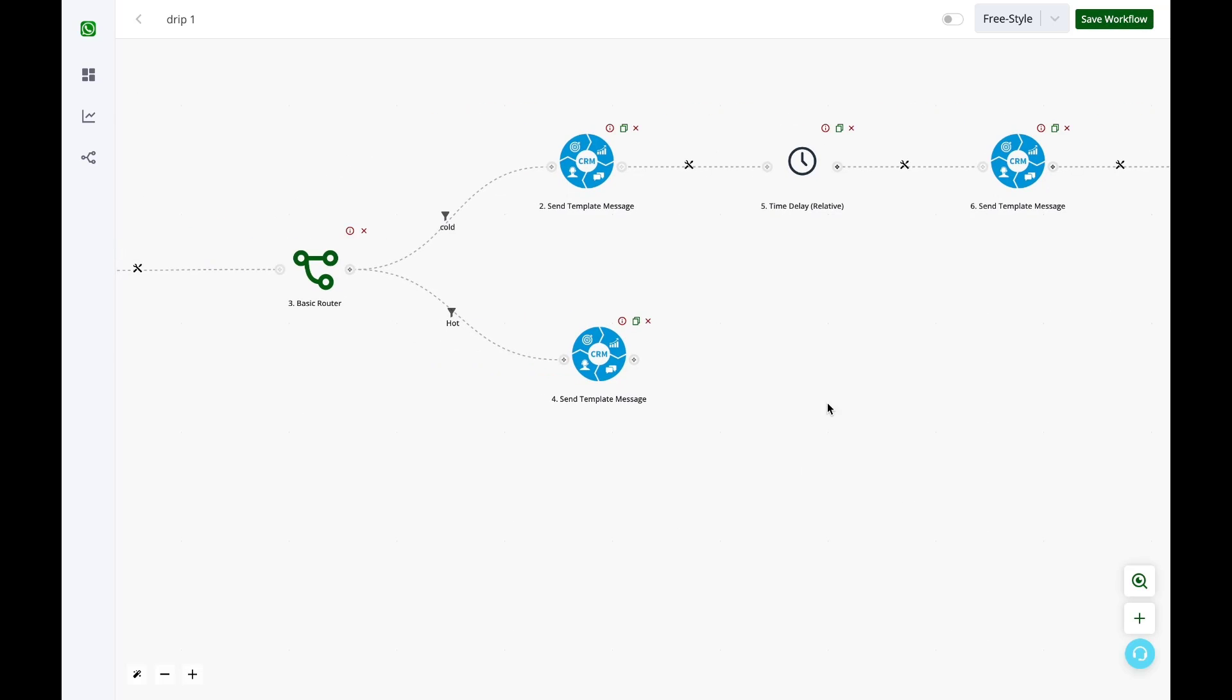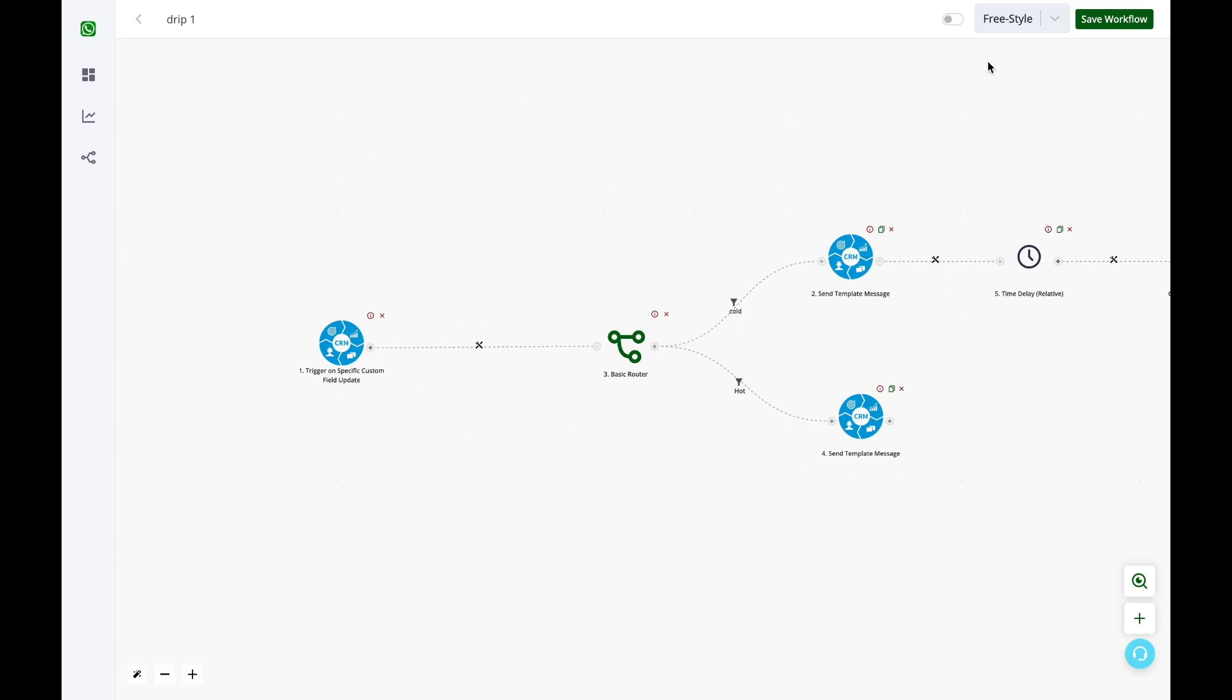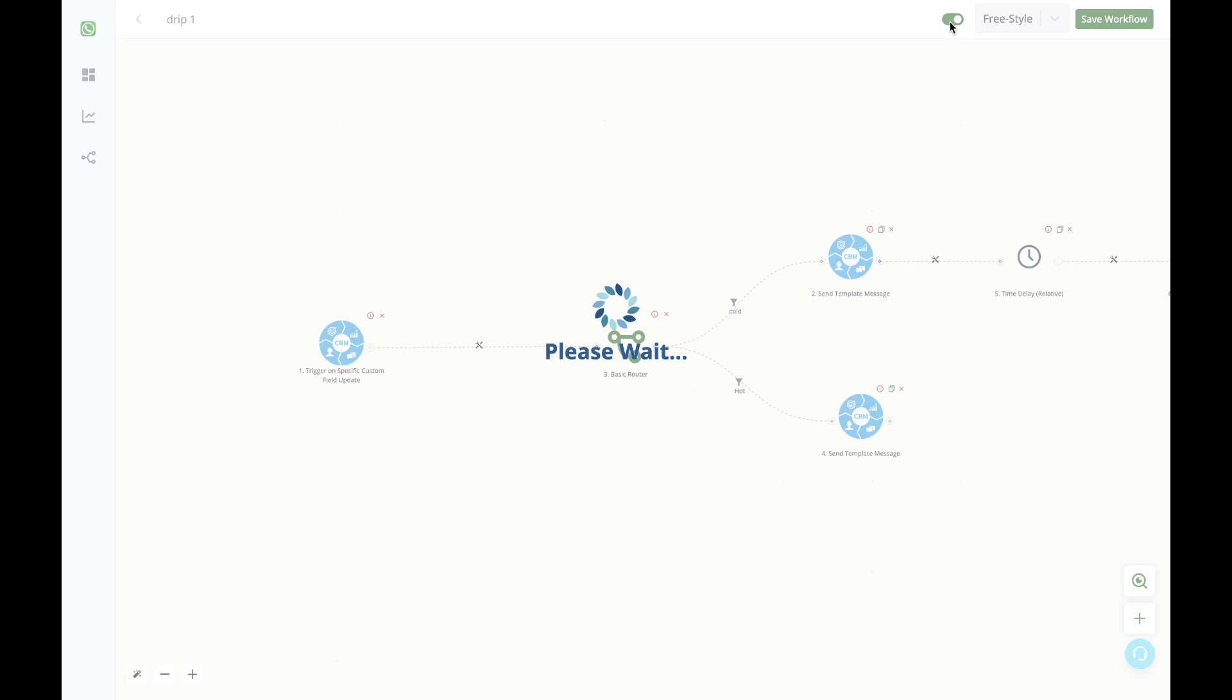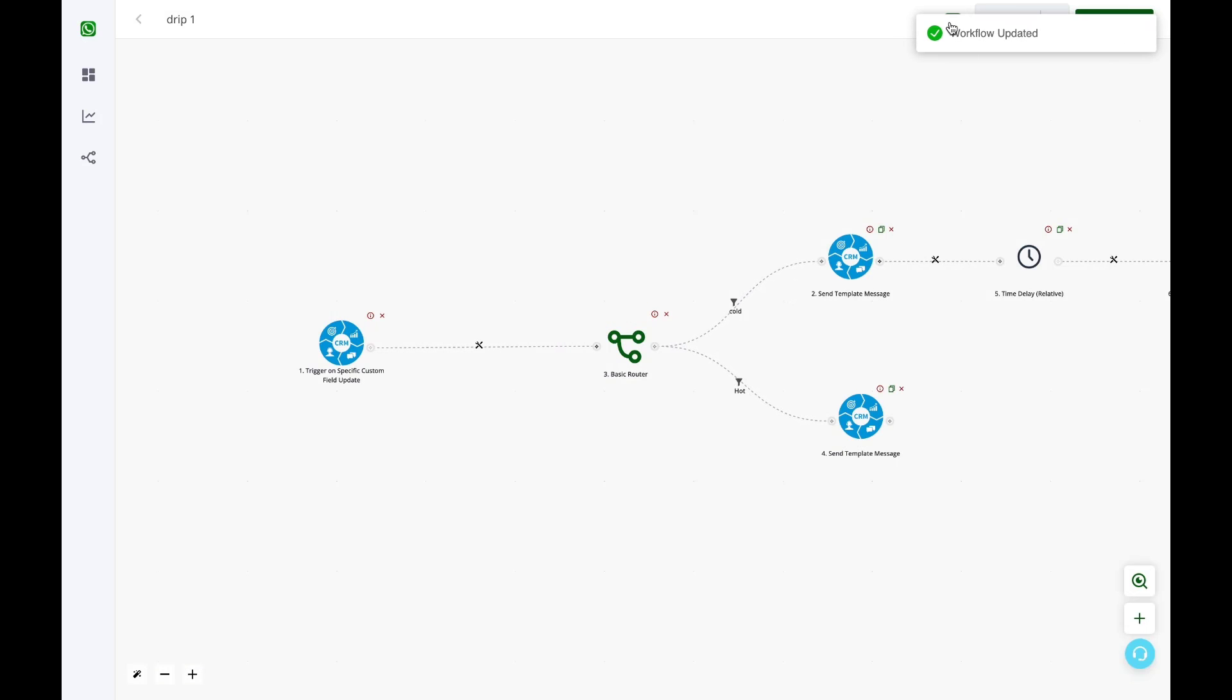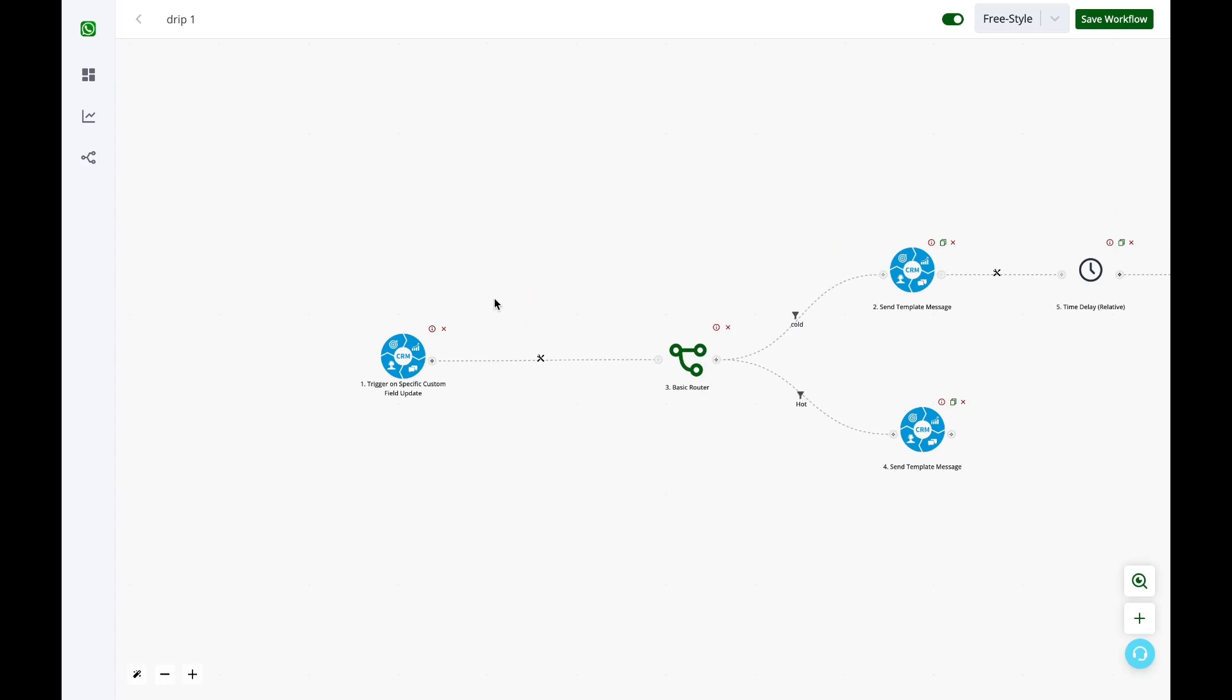The most important thing that you need to do is always save your workflow or else your work will be lost. And also enable the workflow. If you don't enable it, your drip campaign won't work. So this is how you can create the drip campaign based on custom field change.